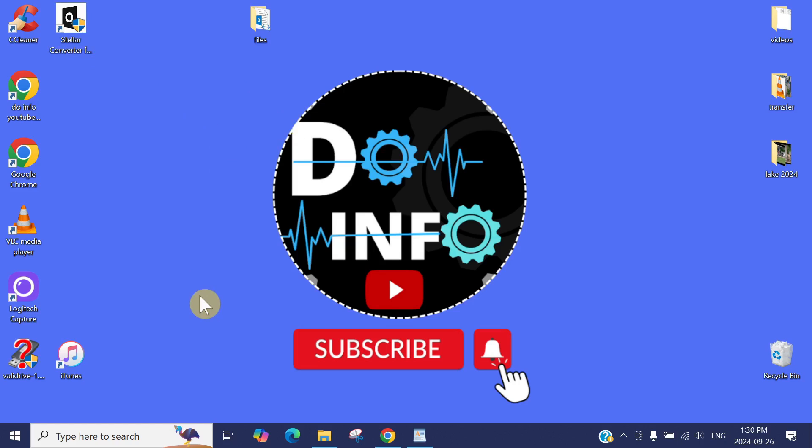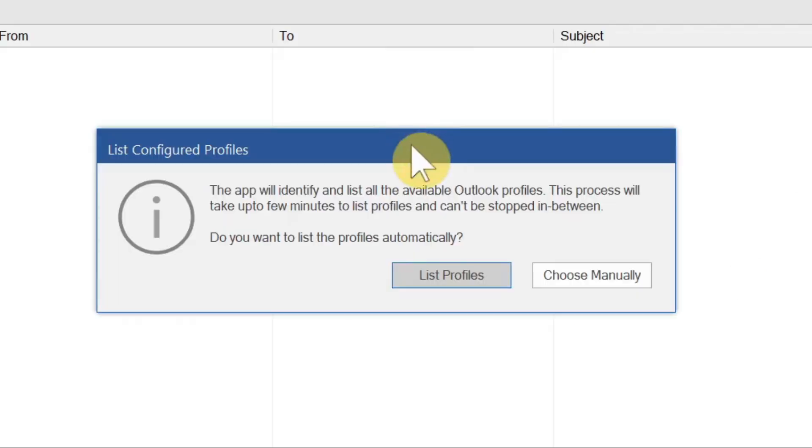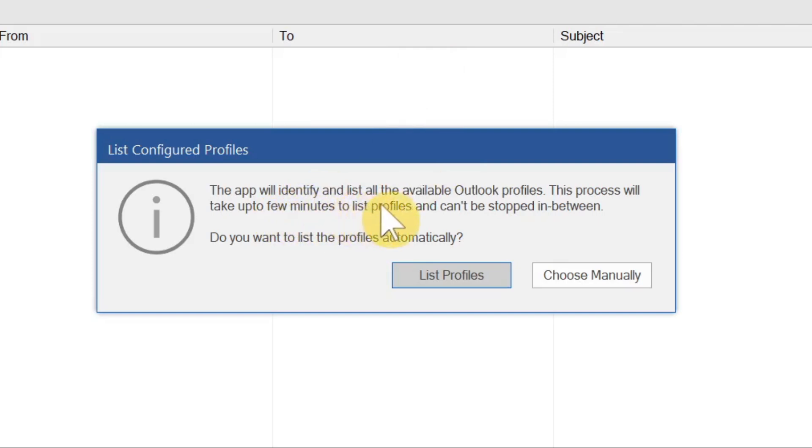Once the application is installed, just open the application. It needs admin privileges because it will convert all your emails and attachments into the PST file. Just click Yes and it will open the application, the Stellar Converter for OST.